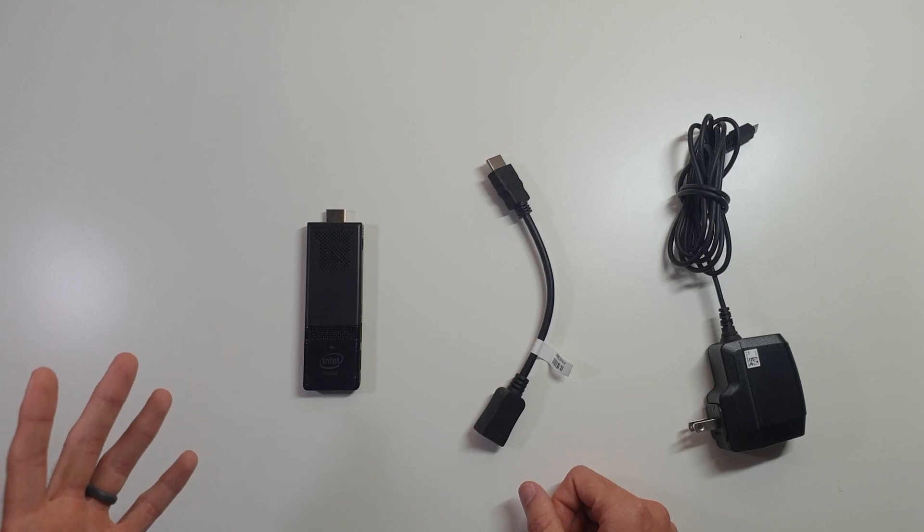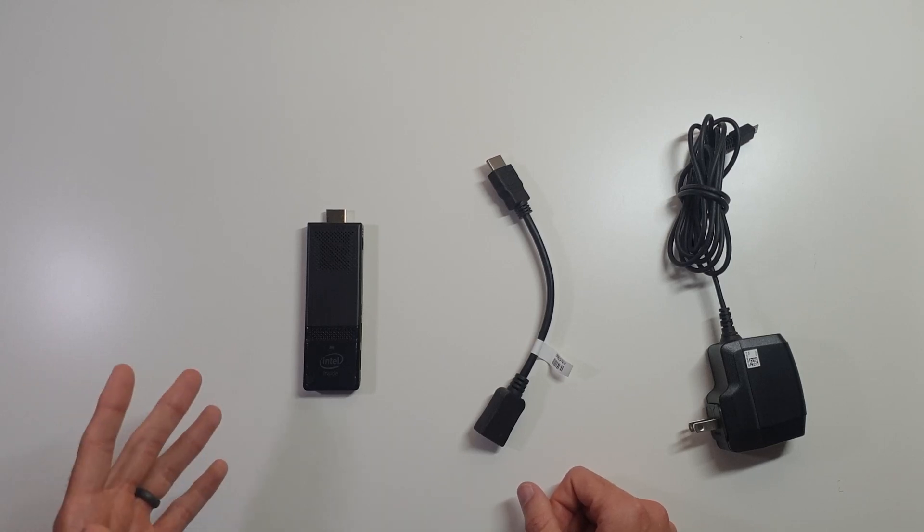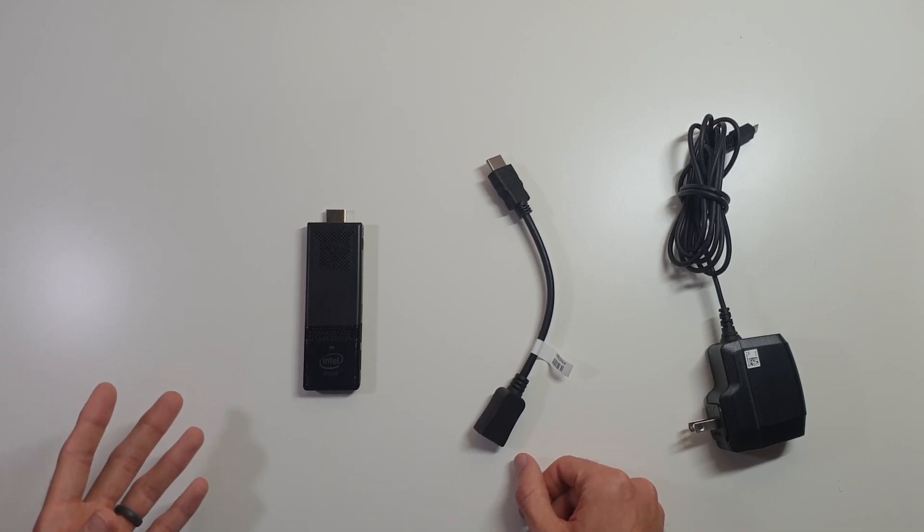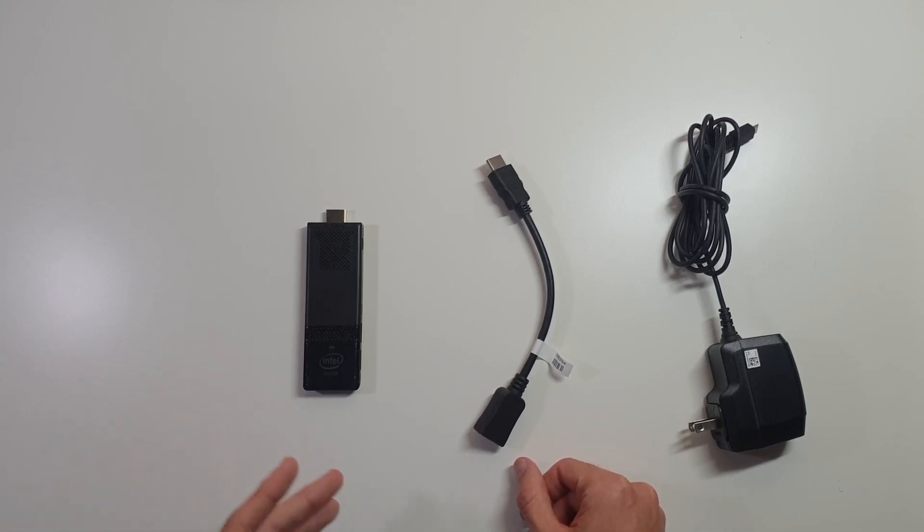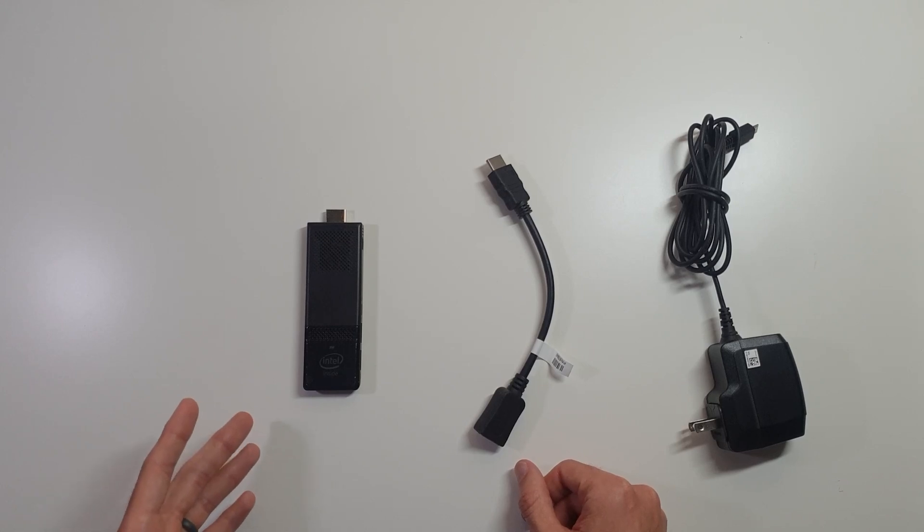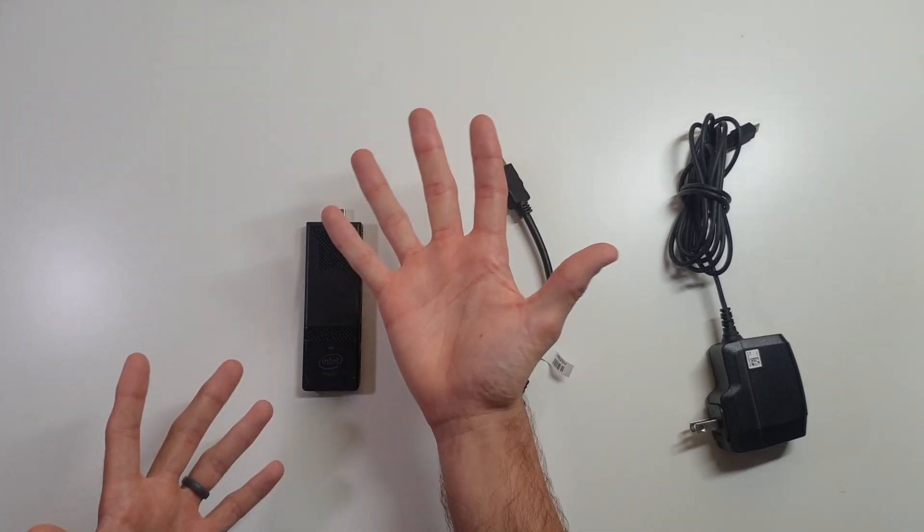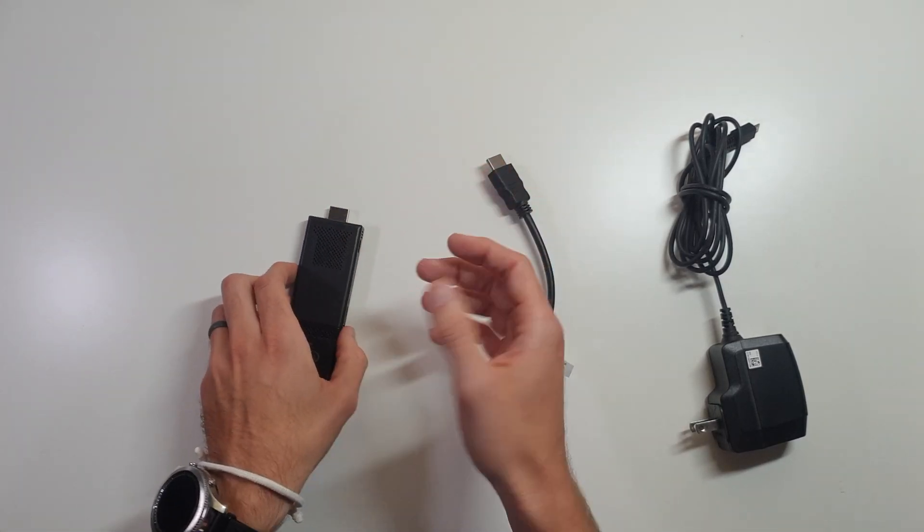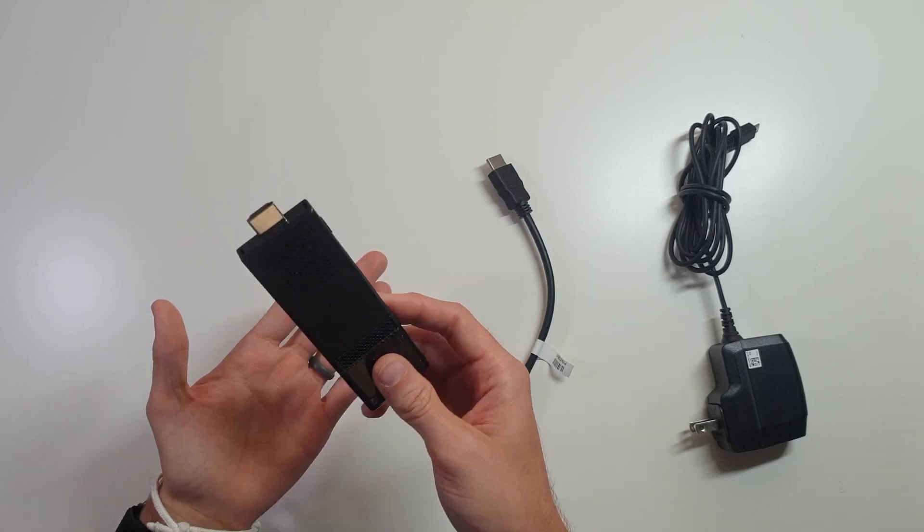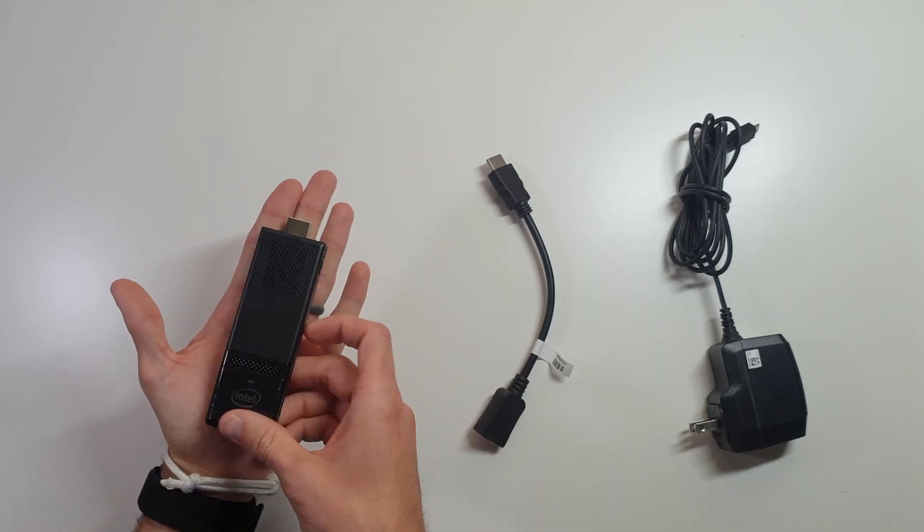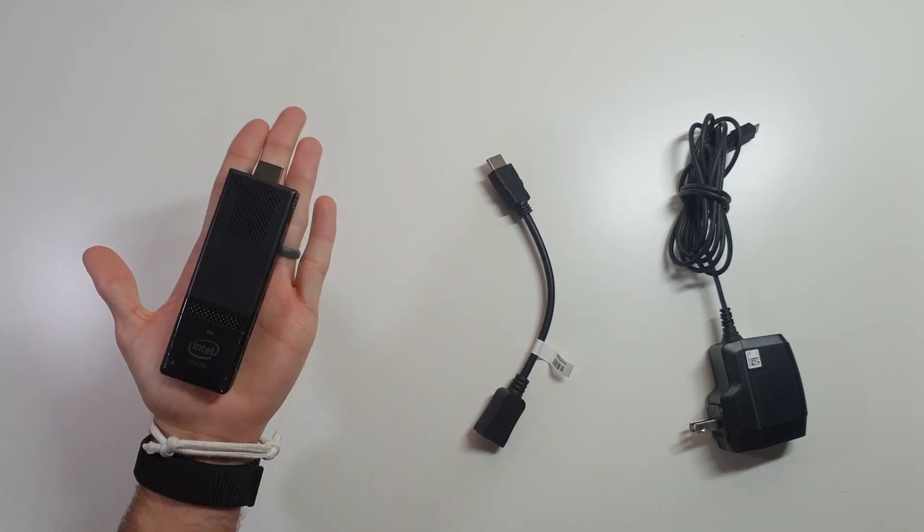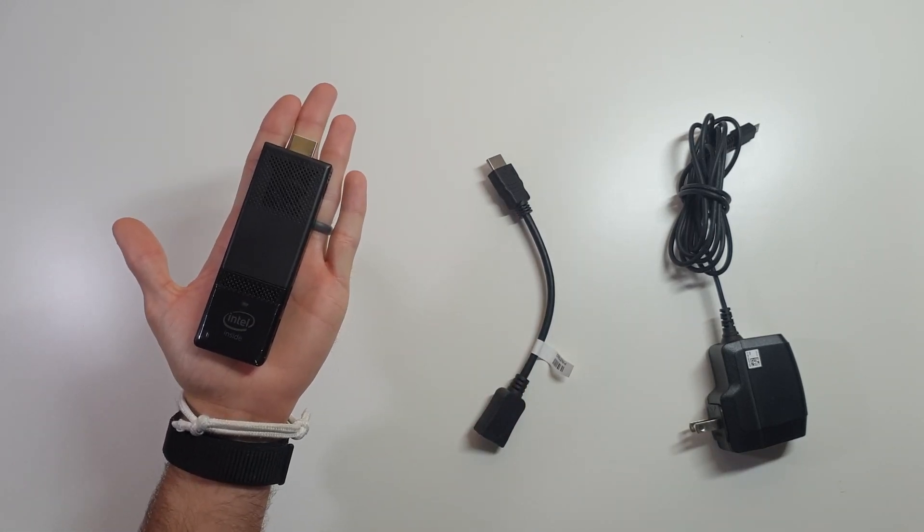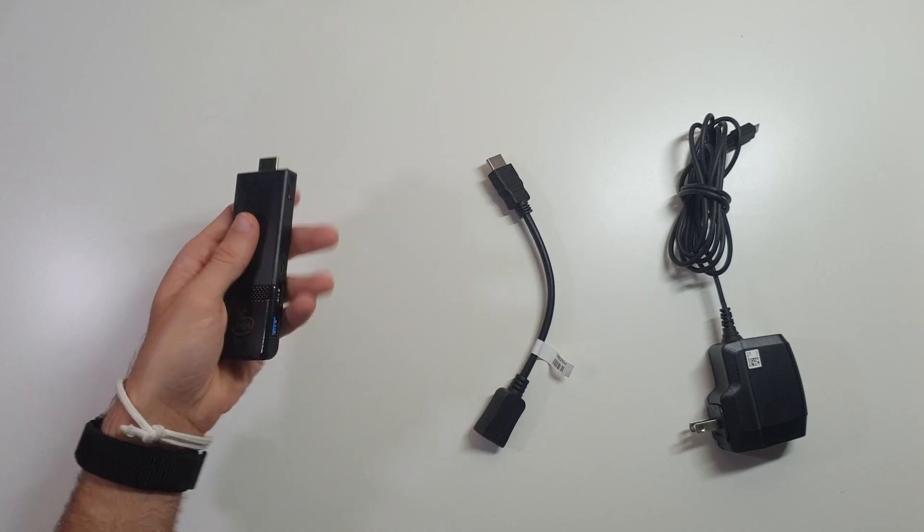However, after going through the setup process and using it, this is a pretty capable little stick. I mean, you can see, I don't have big hands by any means, but it has no problem fitting in the palm of my hand.